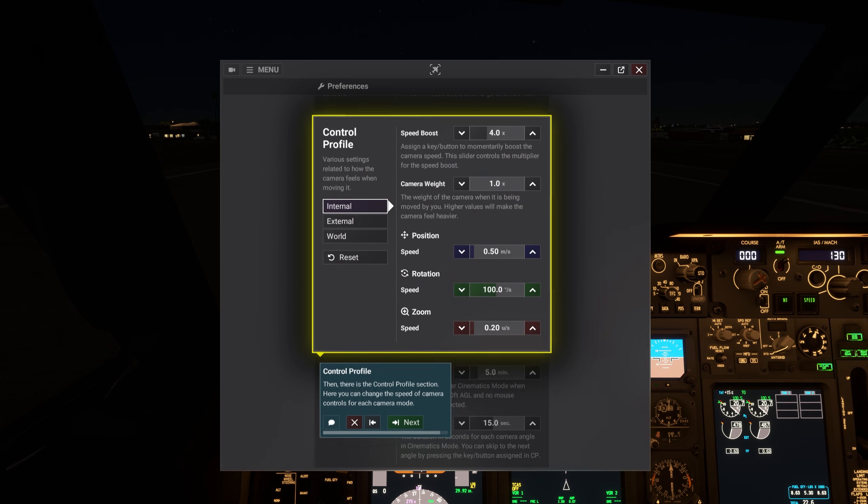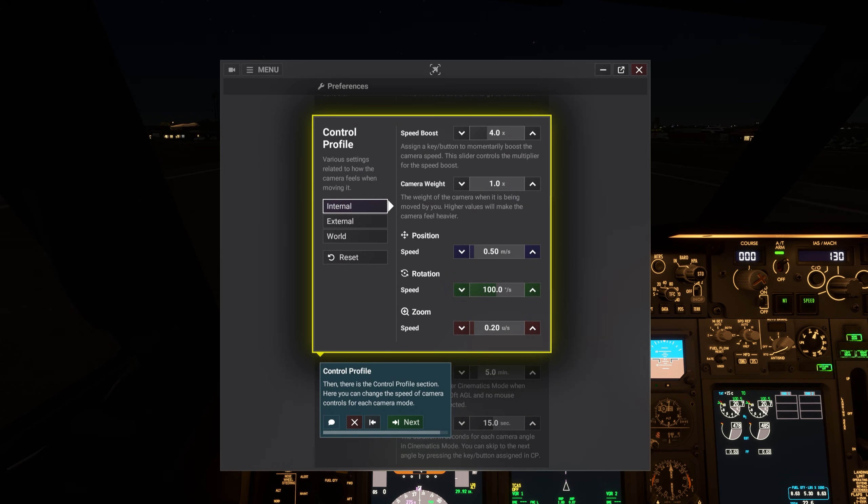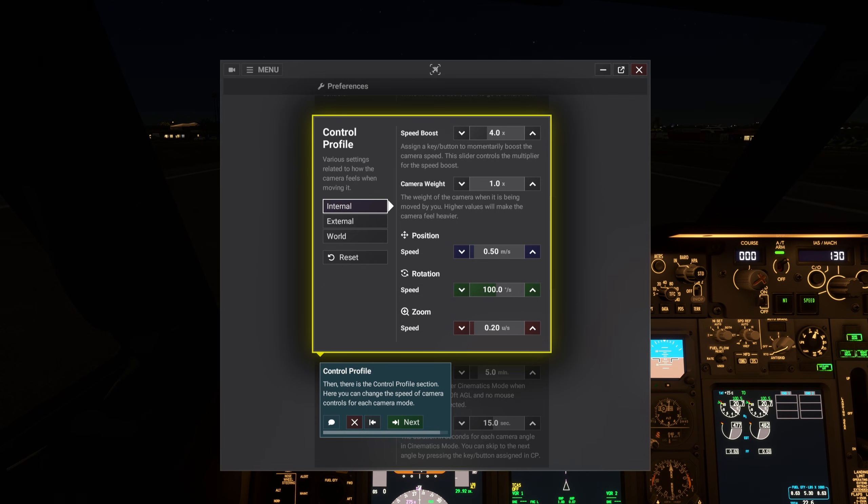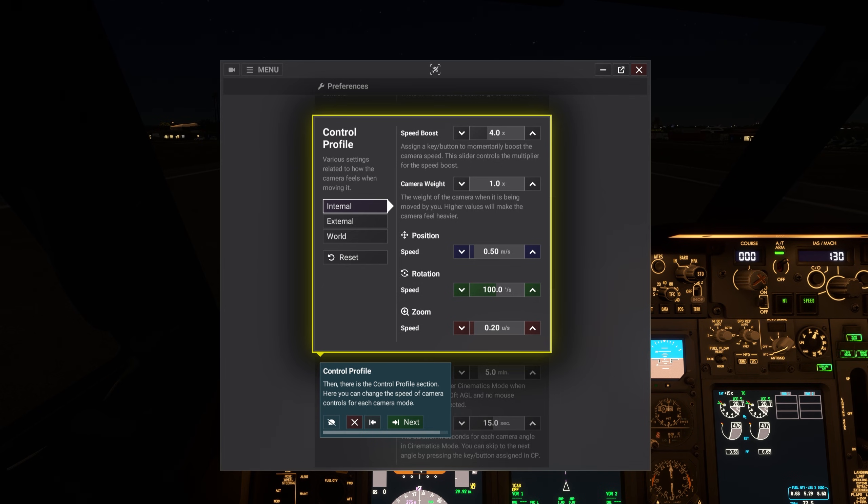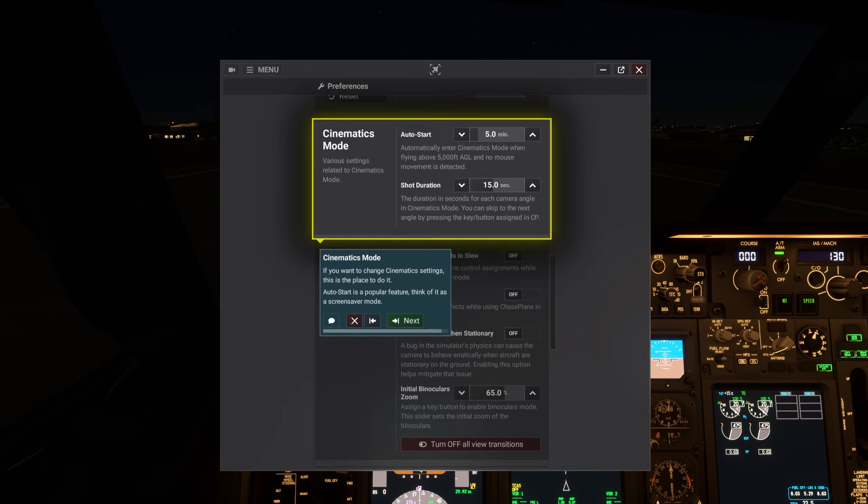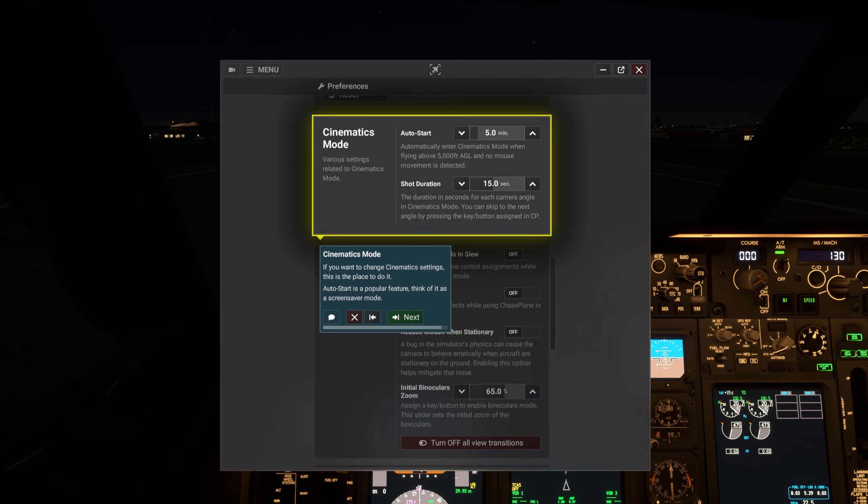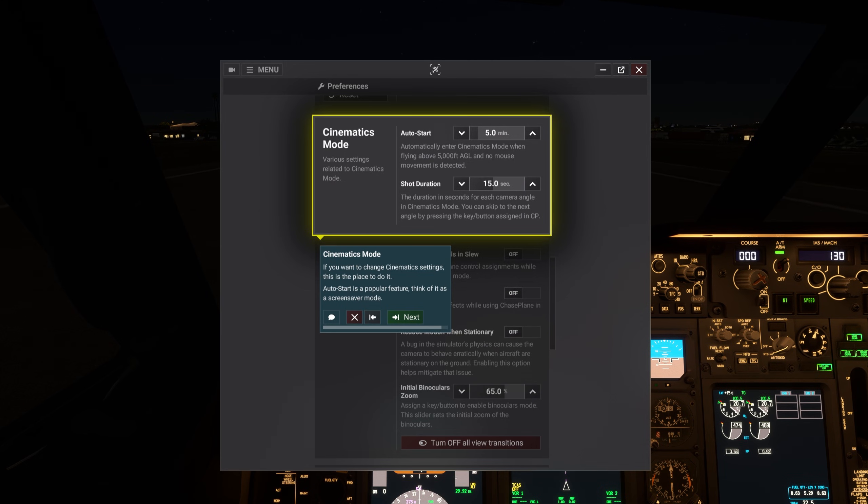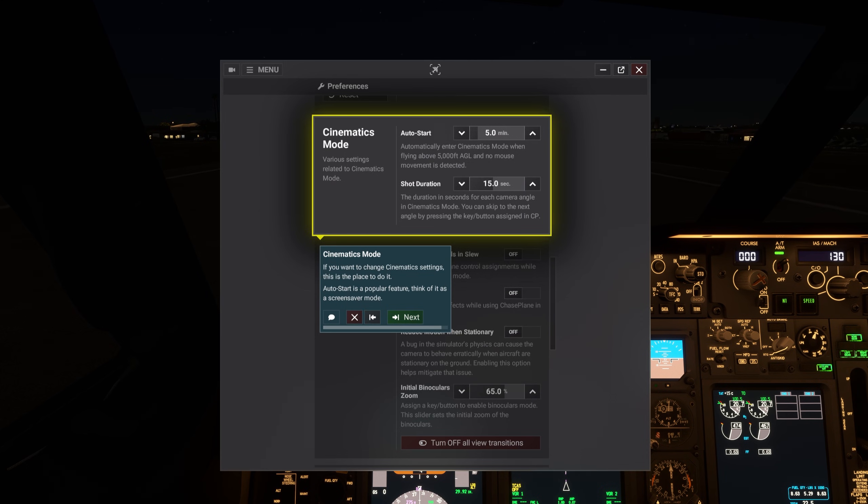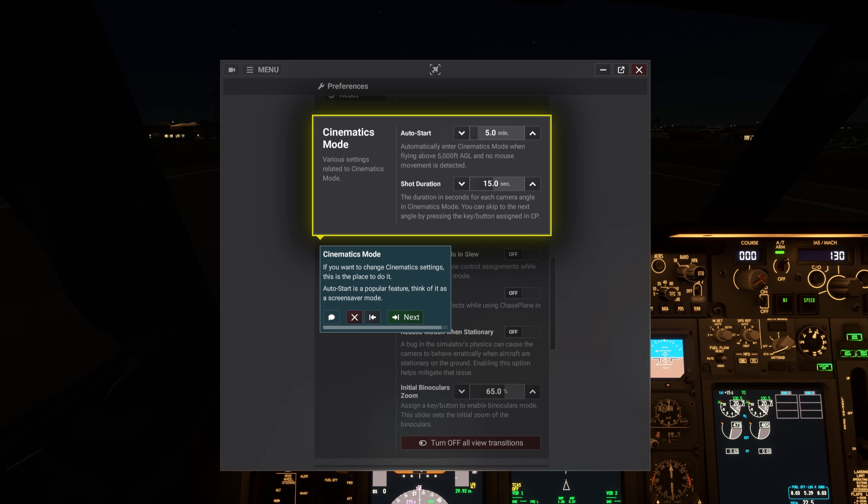Then, there is the control profile section. Here you can change the speed of camera controls for each camera mode. If you want to change cinematic settings, this is the place to do it. Auto start is a popular feature. Think of it as a screen saver mode.